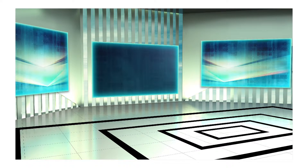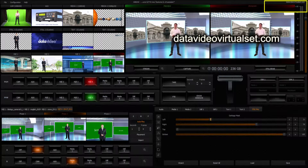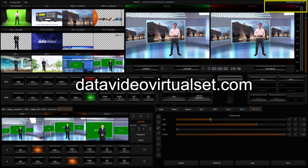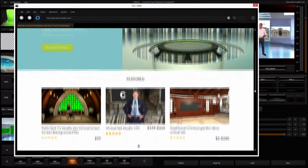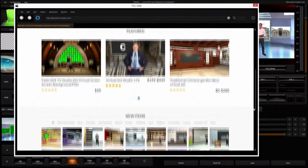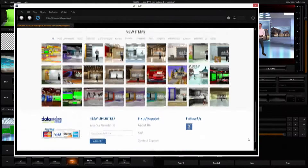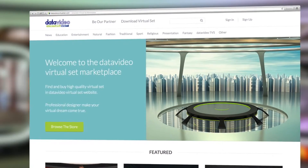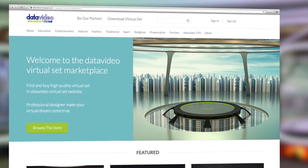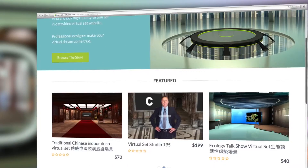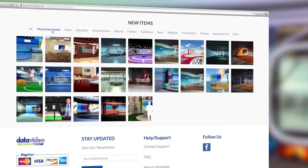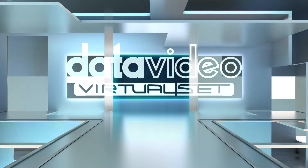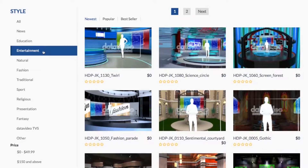If you still need more virtual sets, you can click the link data-video-virtual-set.com, found at the top right hand corner, to download our free trial versions. The website contains all kinds of virtual sets for the user to download from. All virtual sets can be downloaded as a free trial with an embedded watermark, and are downloaded directly into the TVS1000 system. To purchase the virtual set and remove the watermark costs as little as $10.